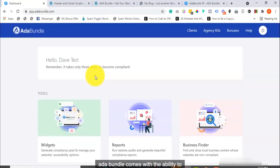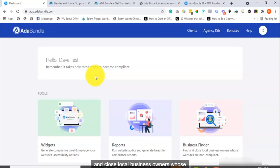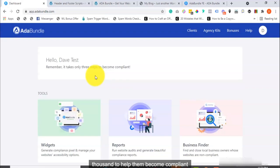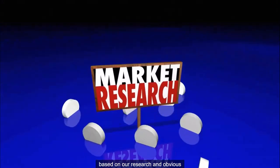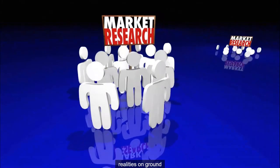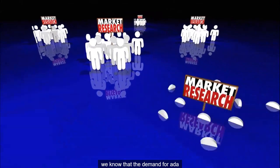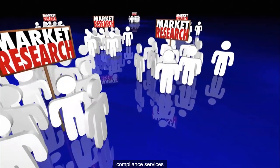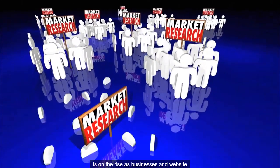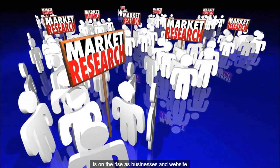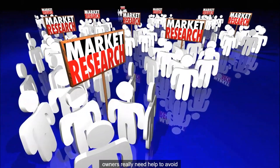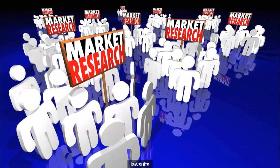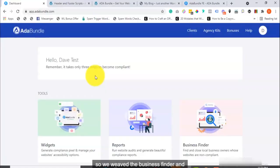ADA Bundle comes with the ability to search, find, and close local business owners whose websites are not compliant. And, charge them as much as $4,000 to $15,000 to help them become compliant. How awesome is that? Based on our research and obvious realities on ground, we know that the demand for ADA compliance services is on the rise as businesses and website owners really need help to avoid lawsuits. So, we weaved the business finder and compliance audit feature into ADA Bundle.